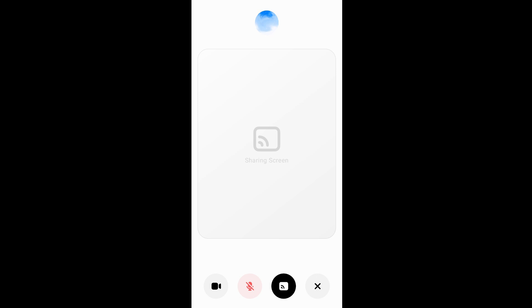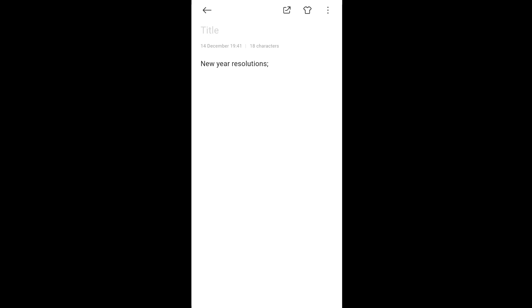Now you will be getting the sharing screen feature, which means that whatever is being displayed on your phone is accessible by ChatGPT. Let me just go to the notes and ask ChatGPT a question. So let's begin now.